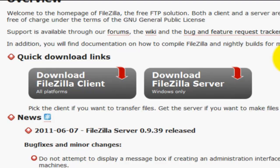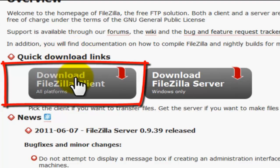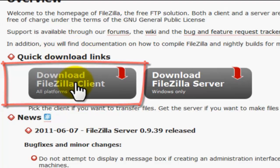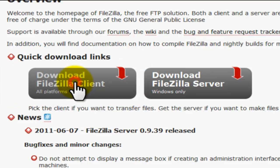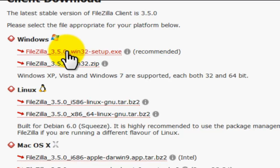We need to download FileZilla client, so this is what we are going to click on. Let's double click and the first option is for Windows users and you click on recommended.